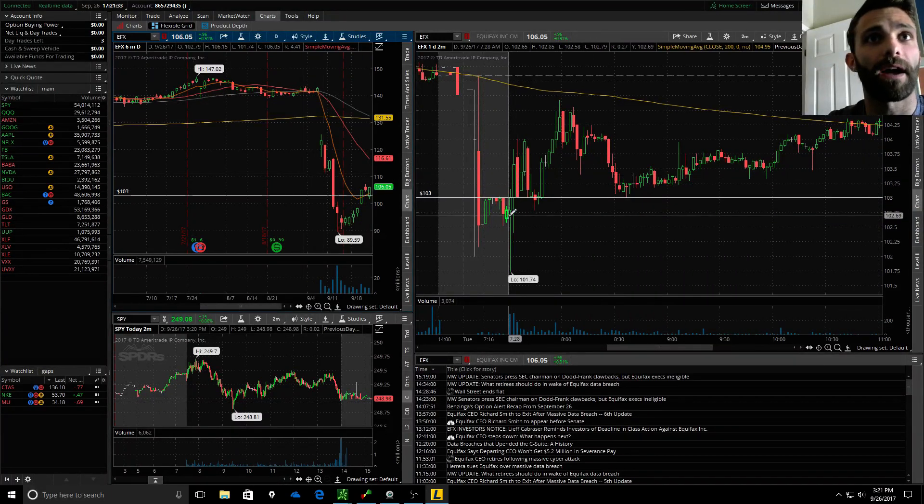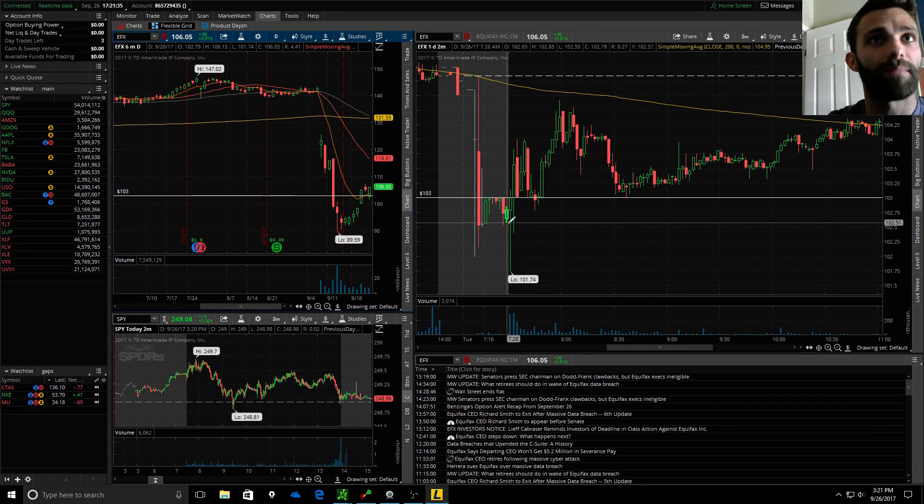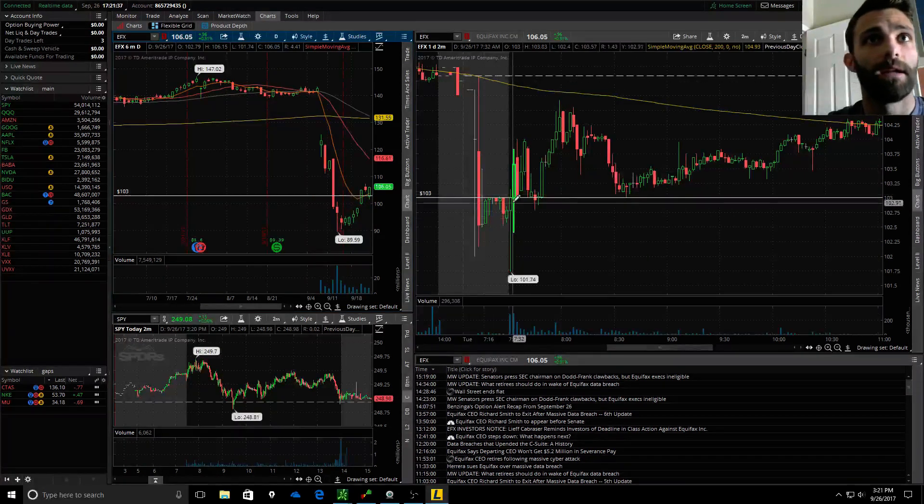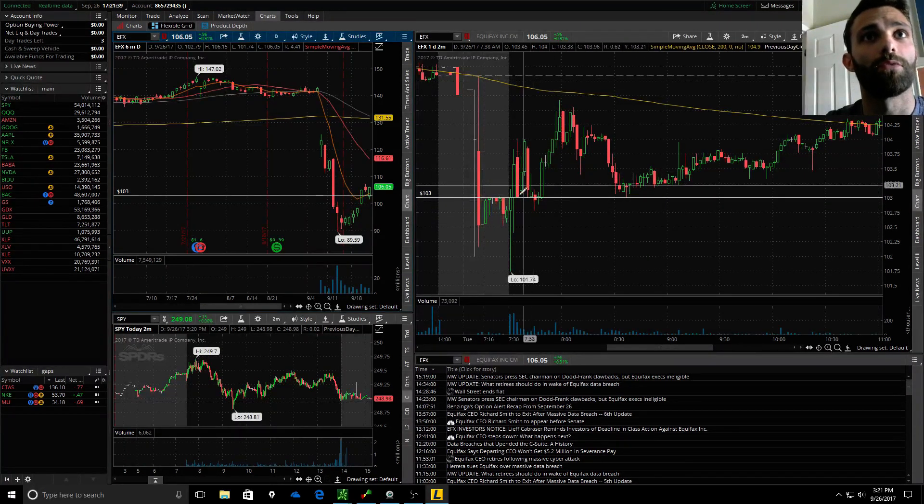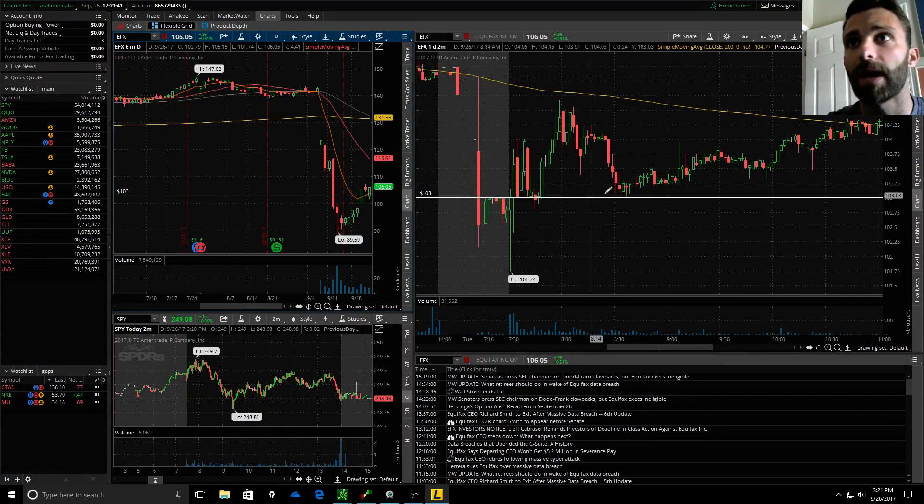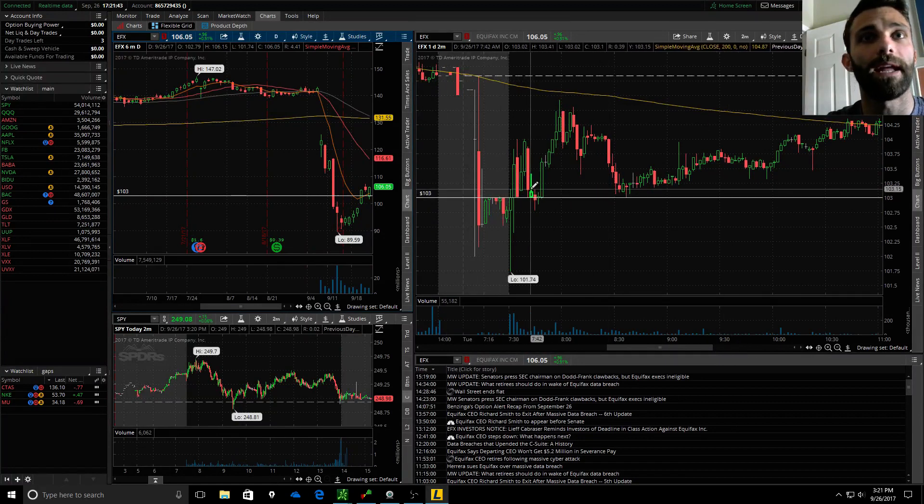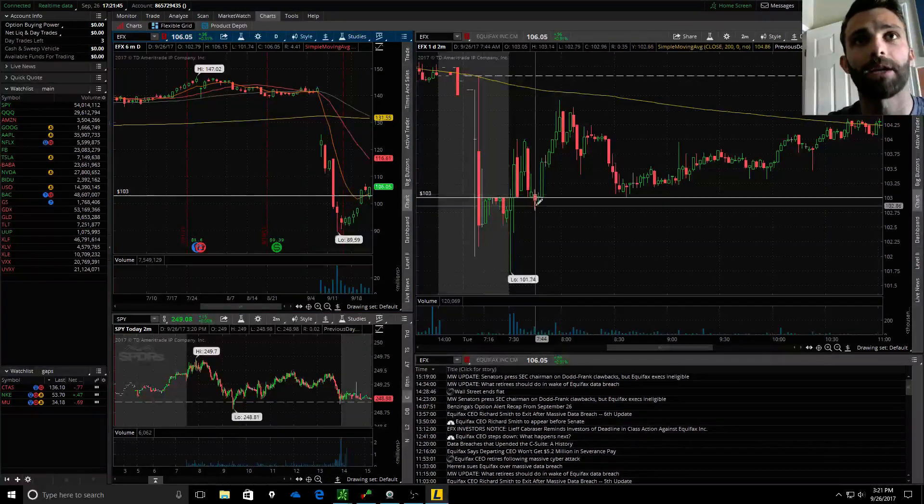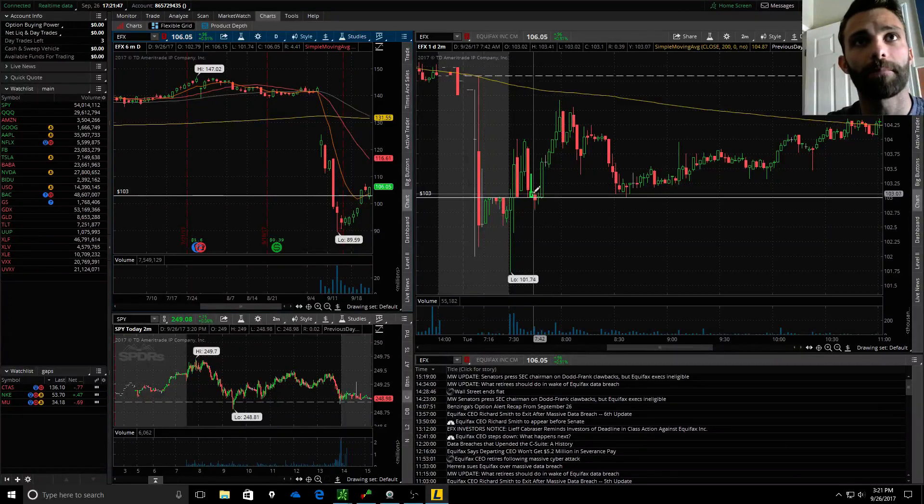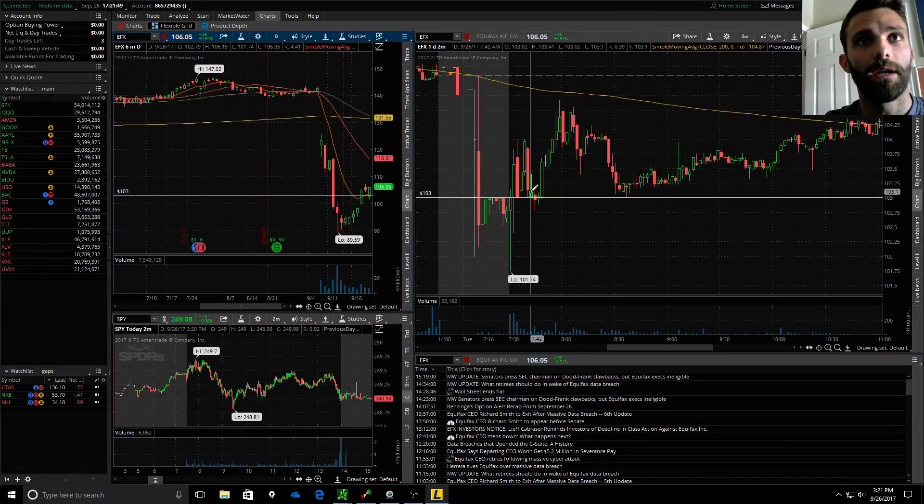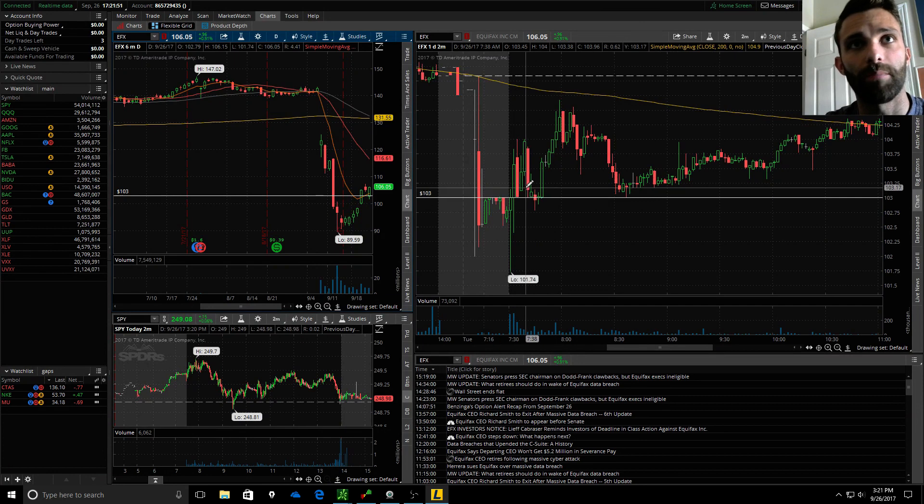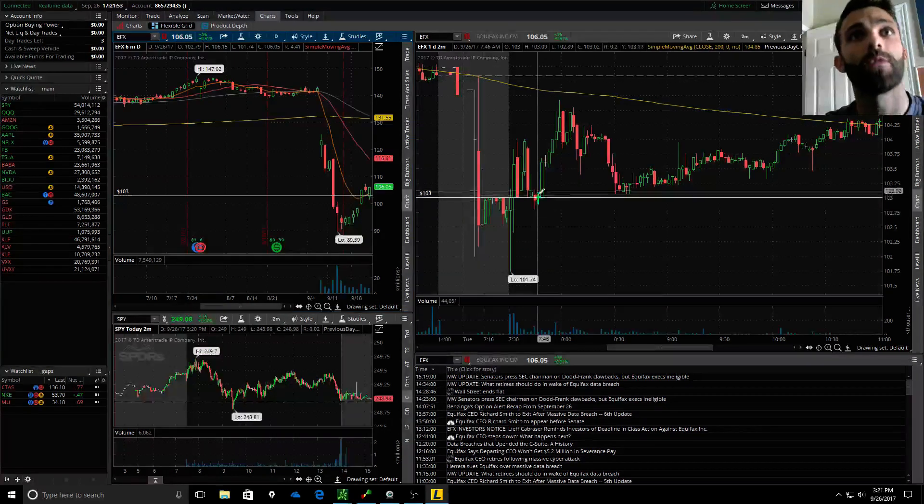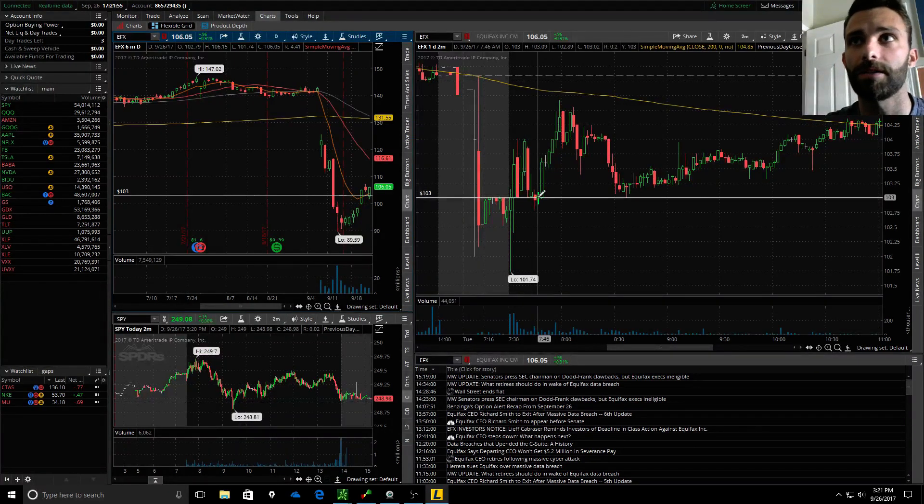On this EFX, this thing had gapped down, figured there was some more downside. This thing had a push up in the morning and then rolled over. It was a nice area of support at 103, and then when this thing broke I ended up taking it short. It peaks below a whole number and then recovers, and sometimes I've seen that they squeeze.